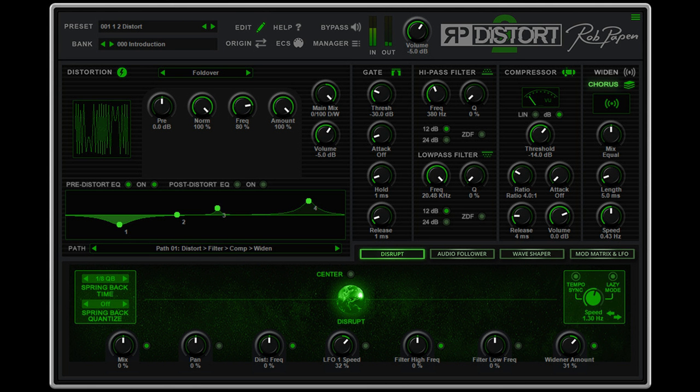Modulating the various parameters has been taken to a new level with the Disrupt Sphere, Audio Follower, Modulation LFOs, and the extensive Mod Matrix.